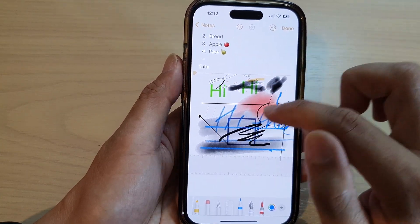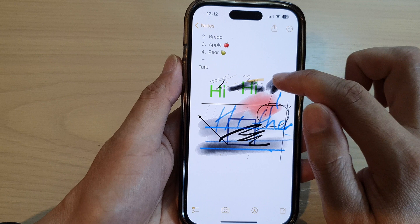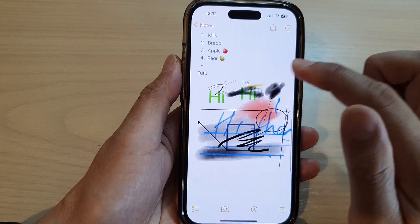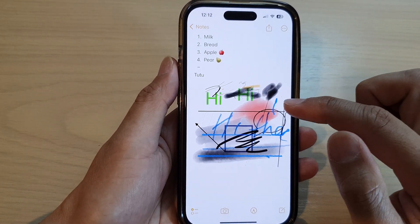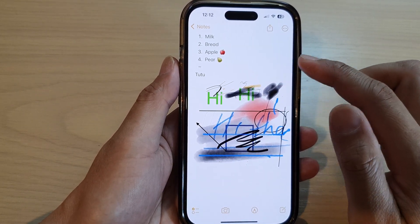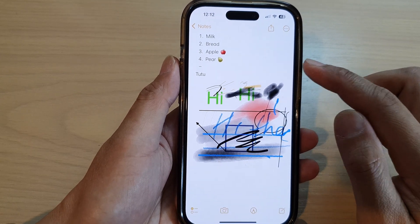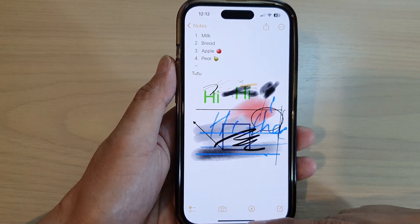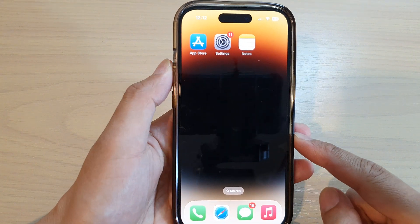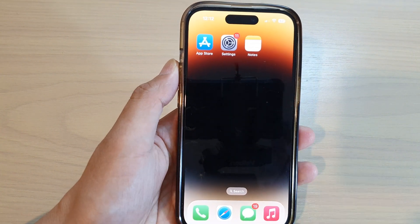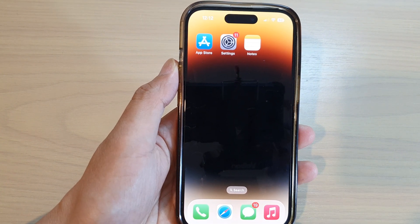Once you are done with the markup, you can tap on the done button. You can see how we can add markup or use markup in the Notes app on the iPhone 14 series. Finally, you can swipe up to go back to the home screen. Thank you for watching this video — please subscribe to my channel for more videos.